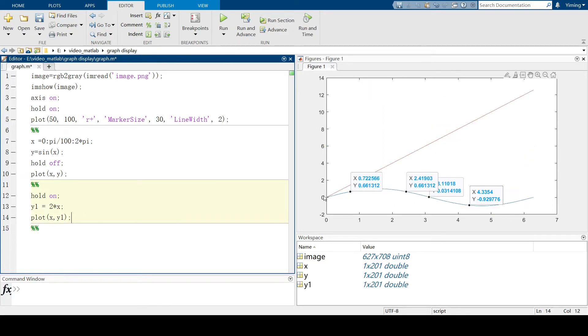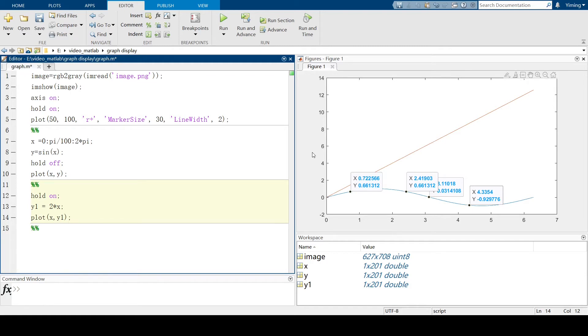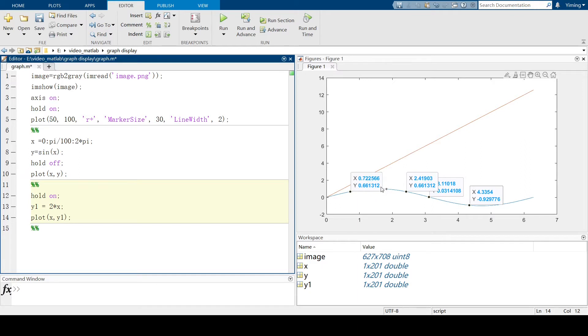And you can see there's a new red line plotted over here. And the domain of x changed because that new line can reach y equal to 12. But the previous line, the biggest value of y is just 1.